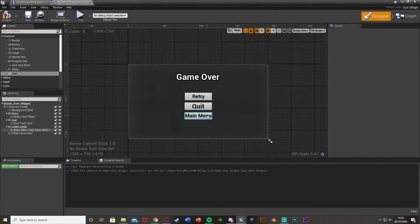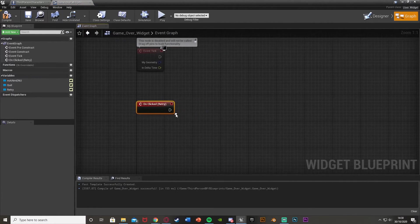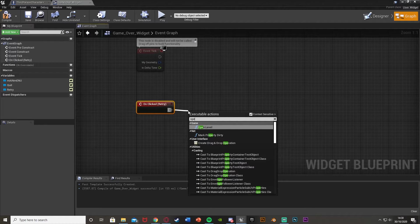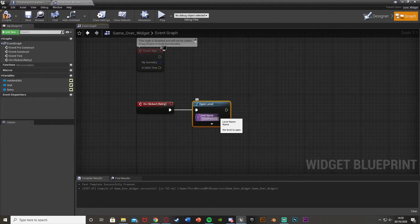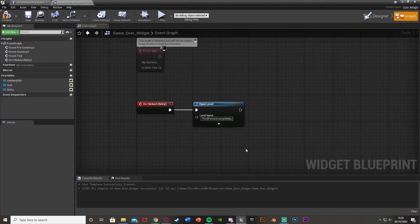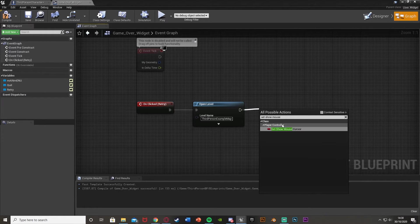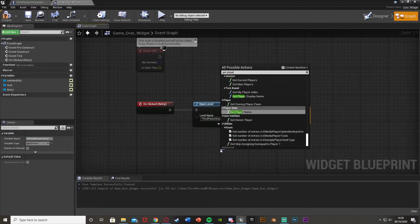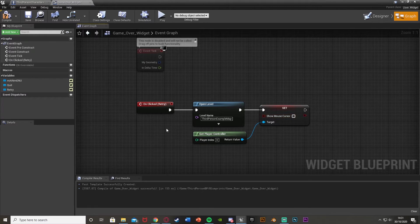Now we want to create the functionality. Select the retry button, scroll down on the bottom right and add an on clicked event. Drag out of this and use open level — the level name is the name of the level you want to open, essentially restarting the game. This needs to be spelled exactly the same as your level name — for me it's 'ThirdPersonExampleMap'. Then also set show mouse cursor, untick context sensitive, set target to get player controller, and leave it false, so the cursor hides again when retrying.